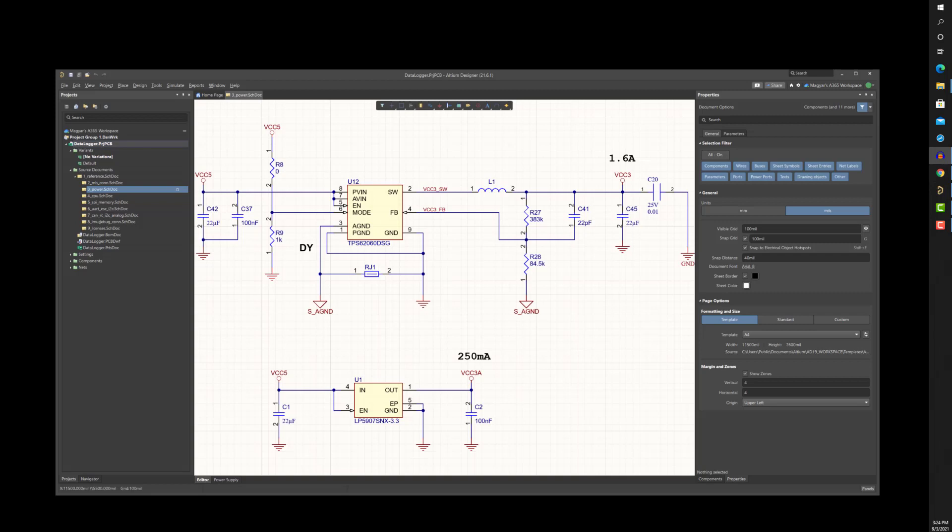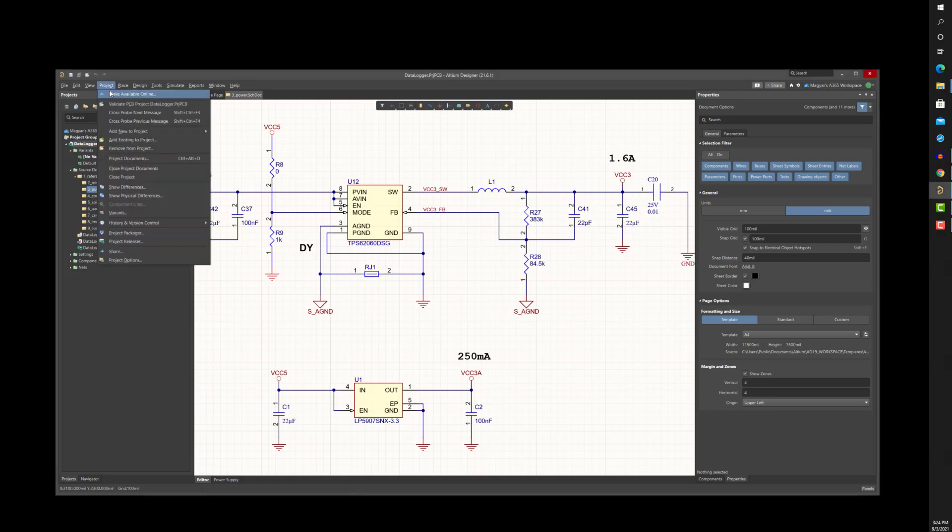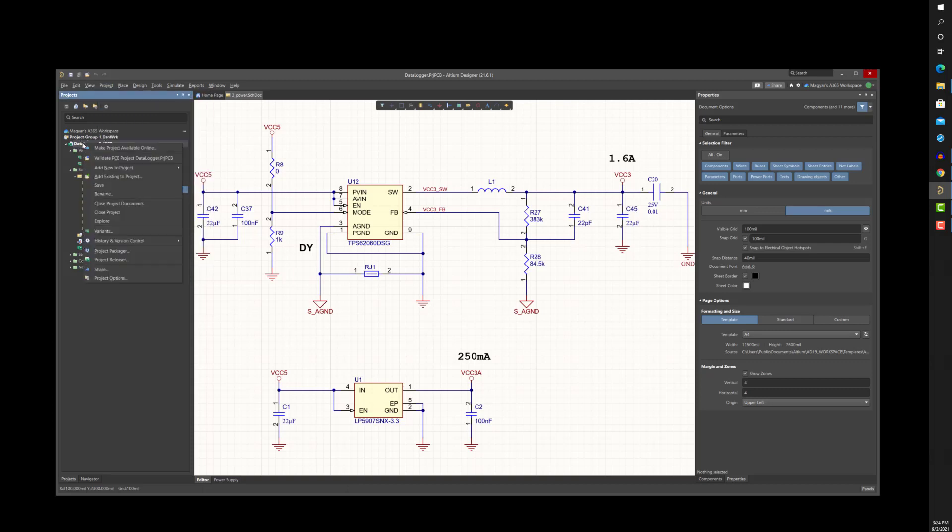So you may be asking, how is an Altium Designer project made into a managed project on A365? The answer is straightforward. If you have an existing Altium Designer project and you want to make it available to others on A365, simply open the project and then under the project menu select Make Available Online. Alternatively, you can right mouse click on the project file name in the Projects panel and select Make Project Available Online.